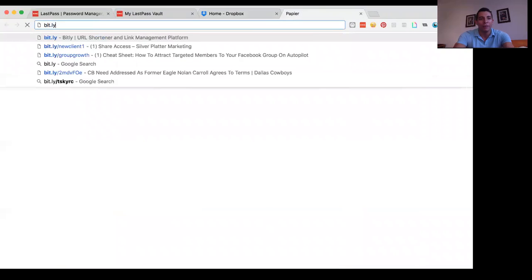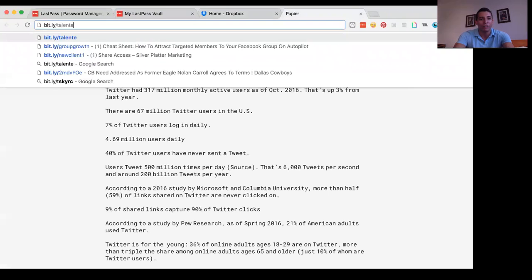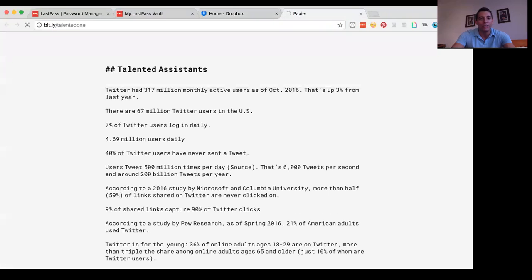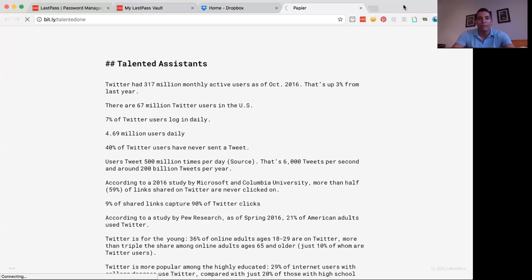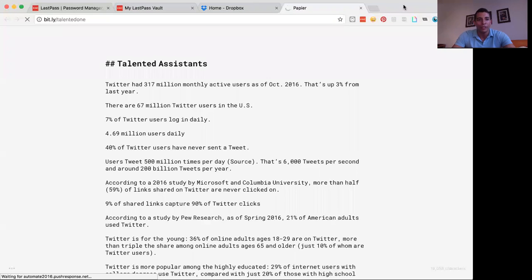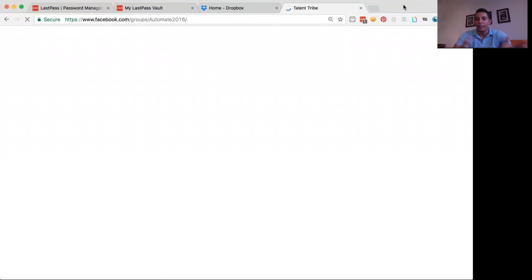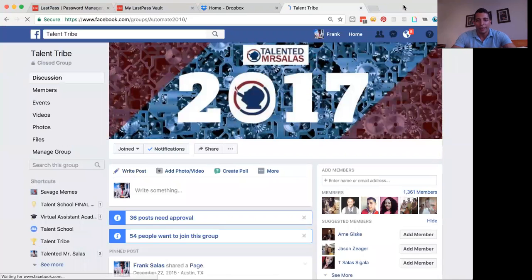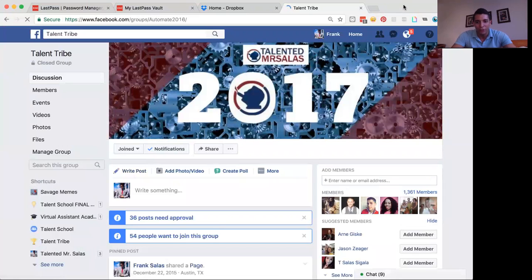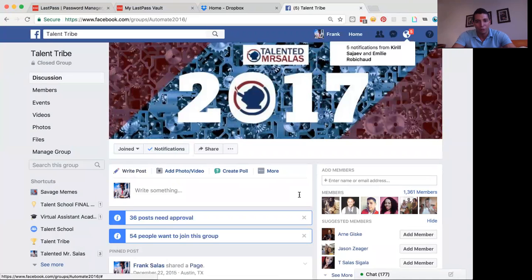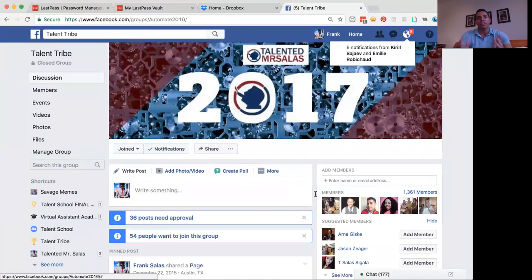If you like this training, bit.ly forward slash talented one, this will take you to my private Facebook group, the talent tribe. And that is where is my online community. And as you can see, a lot of people are trying to join in. We've got about 1400 at the time of this recording entrepreneurs in the group. And I share tips and trips with you like this.